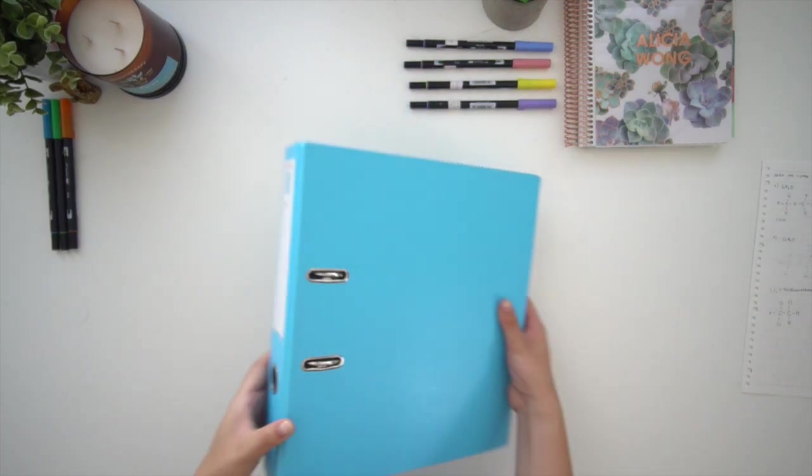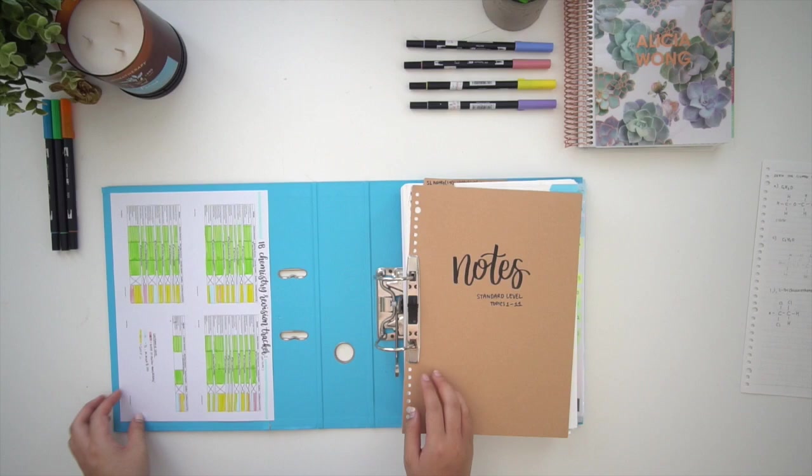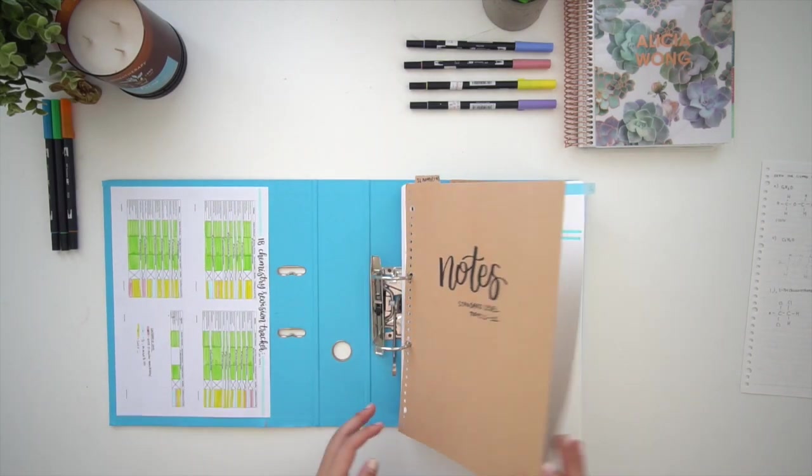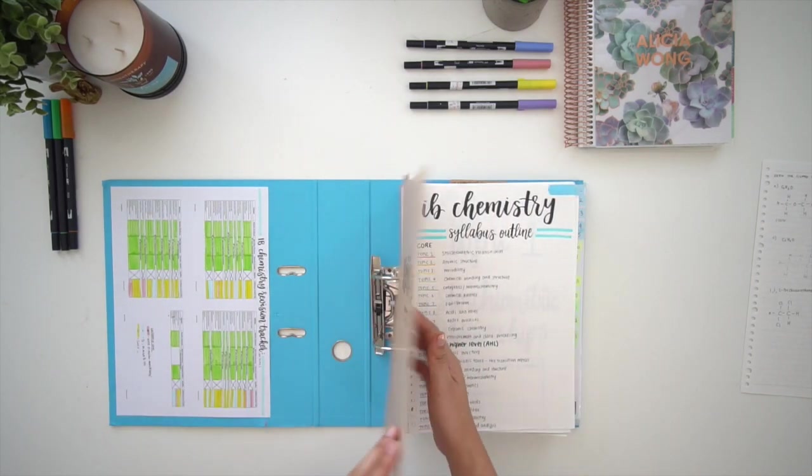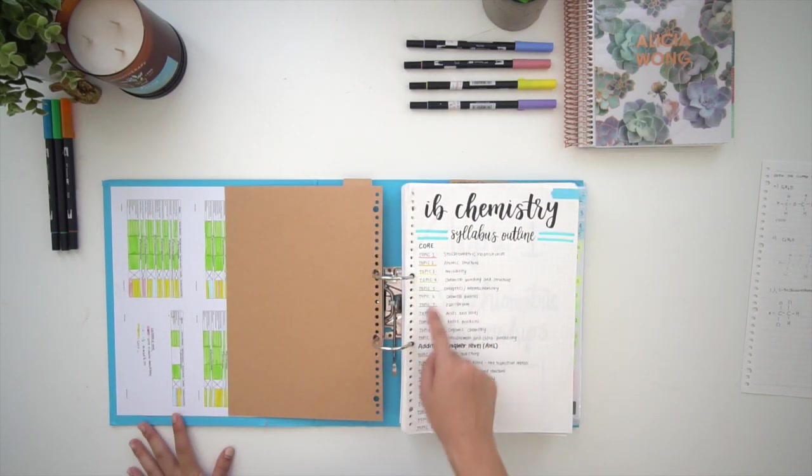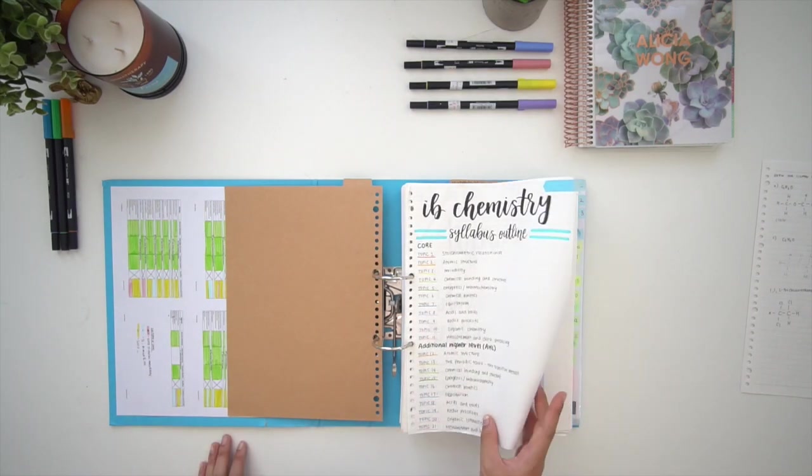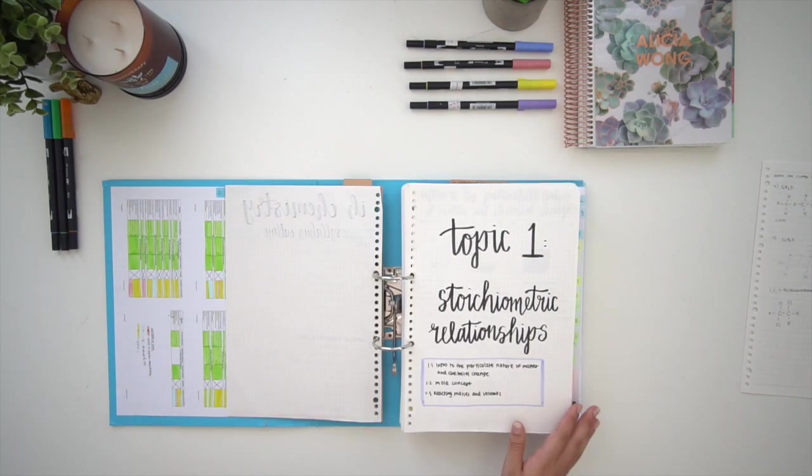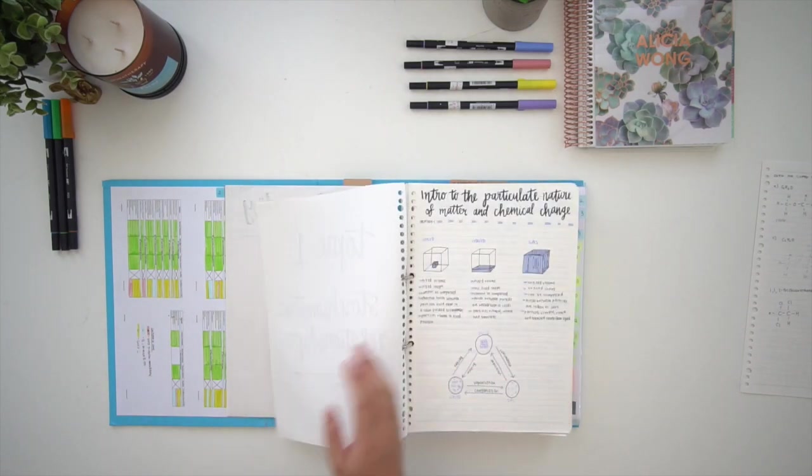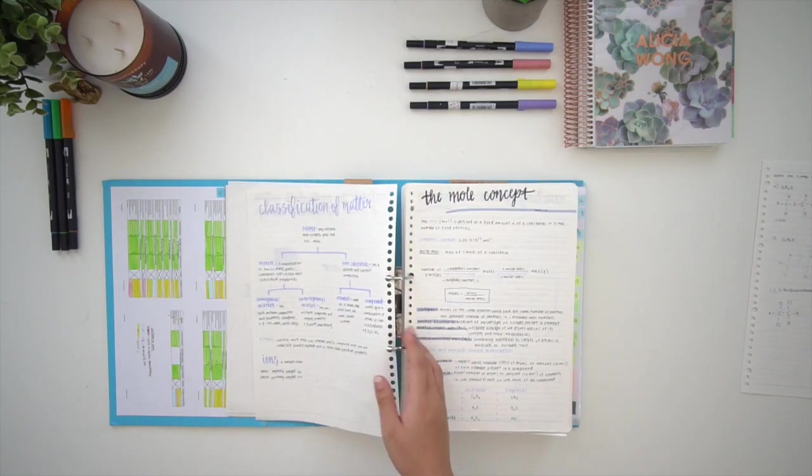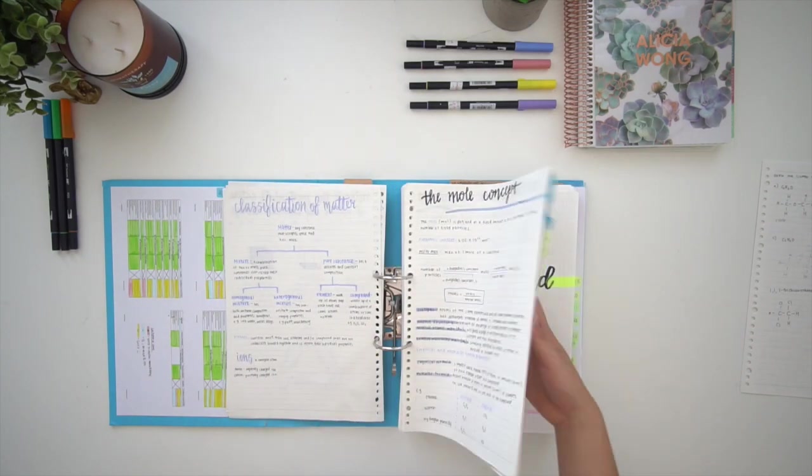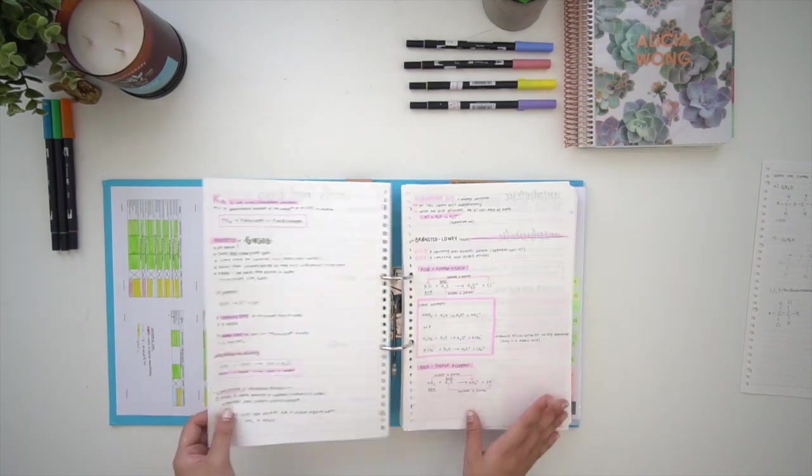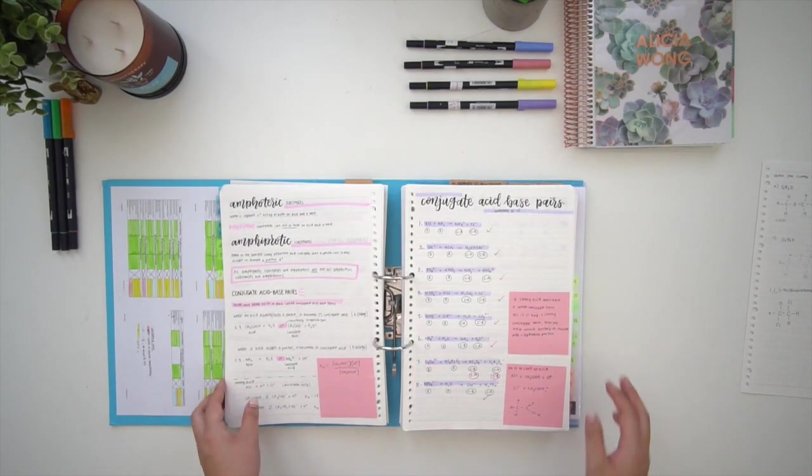I have a two-inch binder which I'm showing you now, and this is what I keep at home and store all of my notes that I've accumulated over the past two years of the course. I like to keep a syllabus outline on the front page, and this just makes it easy to identify the topics that you need to review later on.